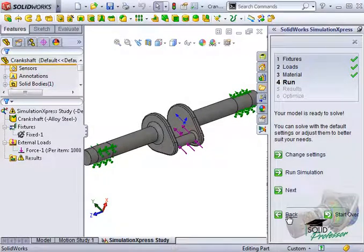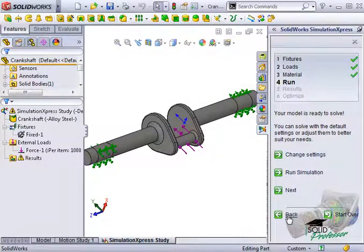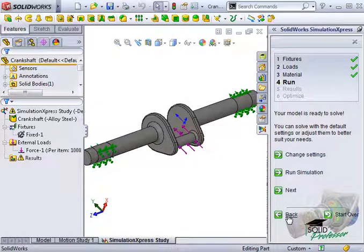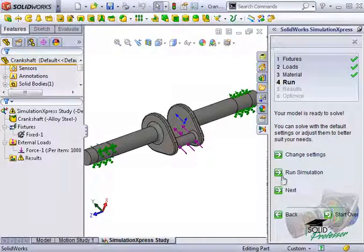Express now has all of the information it needs to run the analysis. I'll use all of the default settings for the mesh size and we'll go ahead and run the analysis.